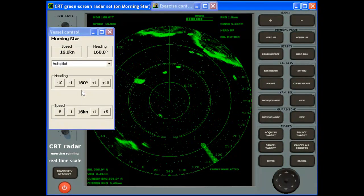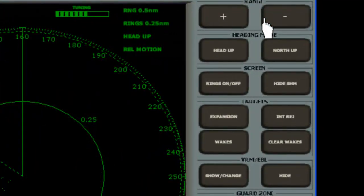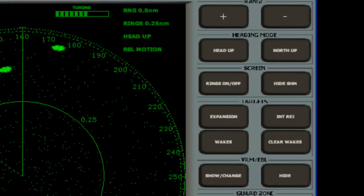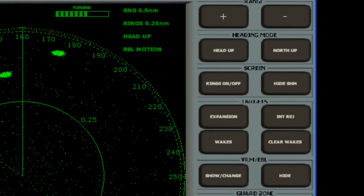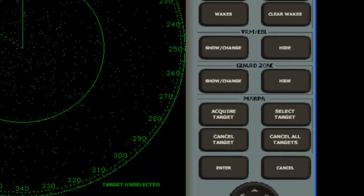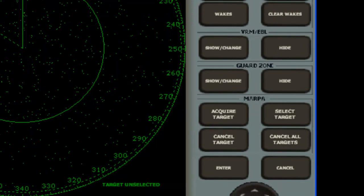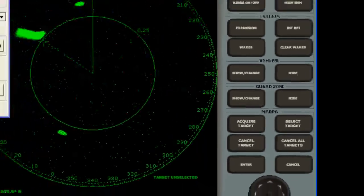The LightMaster Radar Simulator provides all the common controls, such as range, head up, north up, electronic bearing line, and variable range marker, and also advanced features such as wakes, interference rejection, and MARPA — the Mini Automatic Radar Plotting Aid.